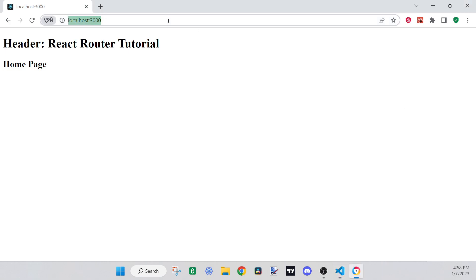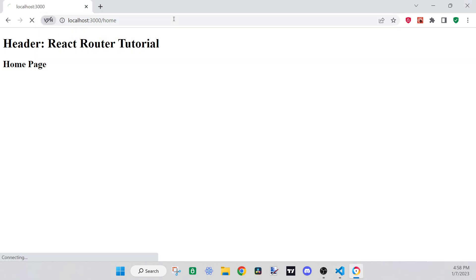Now if we go to the browser and type '/home', it will show the home page at that path.